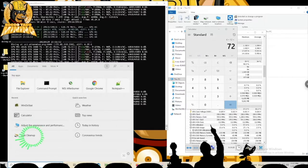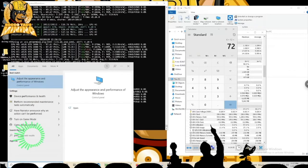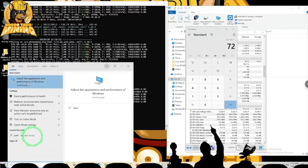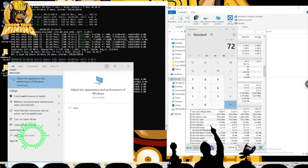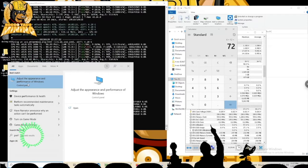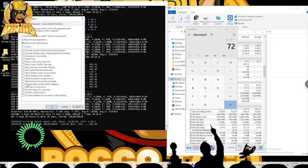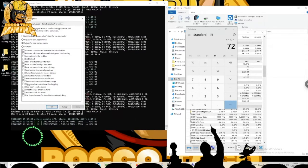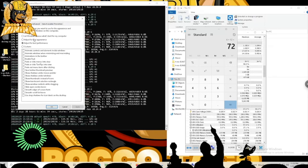P-E-R-F, and you want the one that says adjust the appearance and performance of Windows. I typically do this when I'm setting up a new rig and installing Windows. This is one of my checkboxes: go in and adjust the performance and the virtual memory.